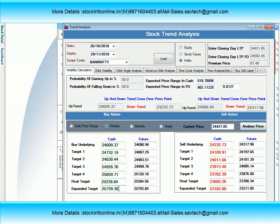आज हमने यहाँ पर Nifty और Bank Nifty का analysis किया. कोई भी सवाल हो तो इस video के comment box में डाल सकते हैं. इस series में जो भी level analysis हमने share किया है, उसको अपने study के basis पर ही trade करें. कोई भी query हो, study और software related, तो आप हमारे दिये हुए mobile number पर contact कर सकते हैं. हम 9:30 में live आकर आप लोगों के stocks पर analysis करेंगे. अगर वीडियो अच्छा लगा हो तो like, share करें और subscribe नहीं किया तो subscribe करें और bell icon press करें जिससे कि कोई भी video या latest live session का notification मिल जाए. Thanks for watching this video, okay bye.